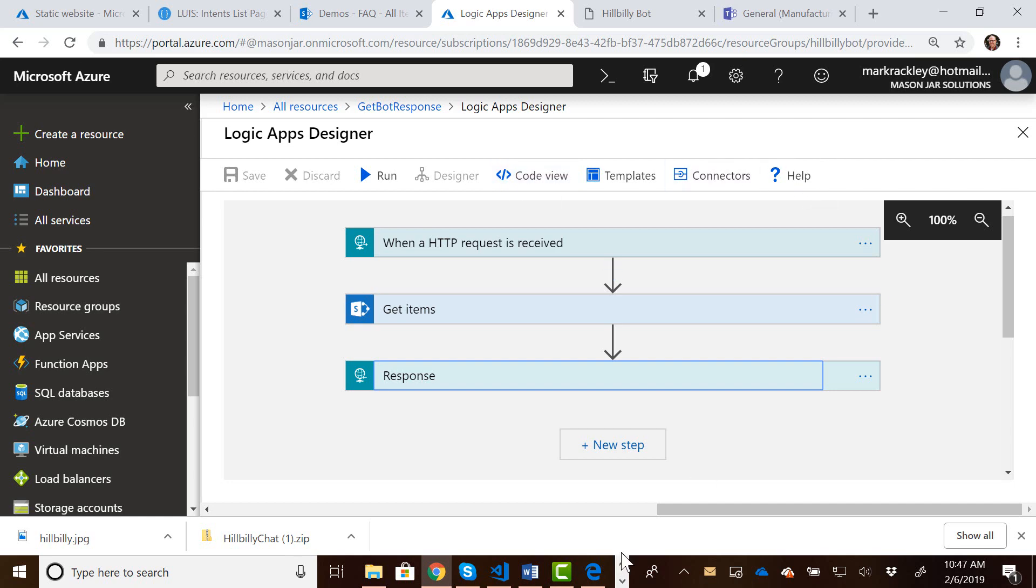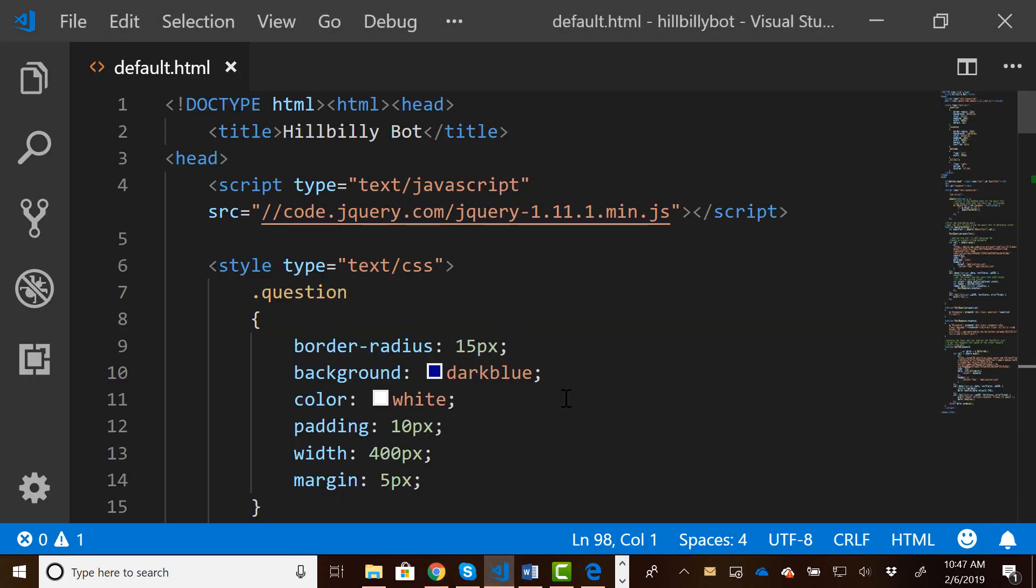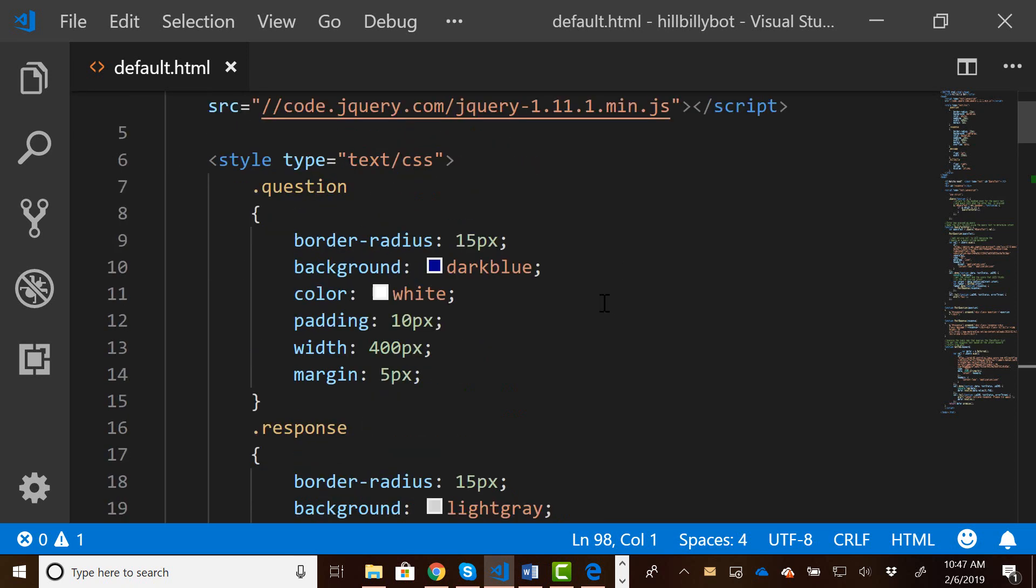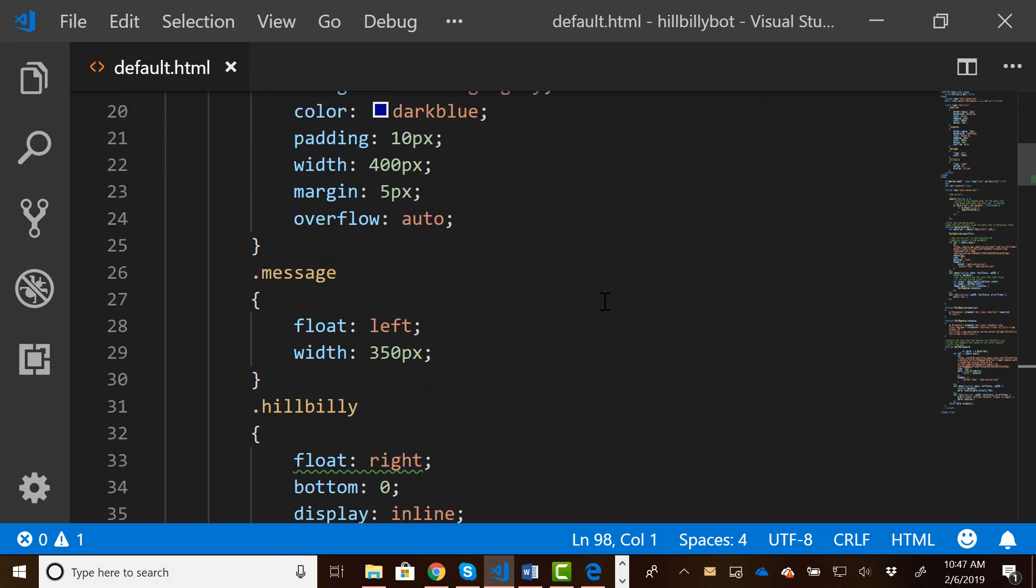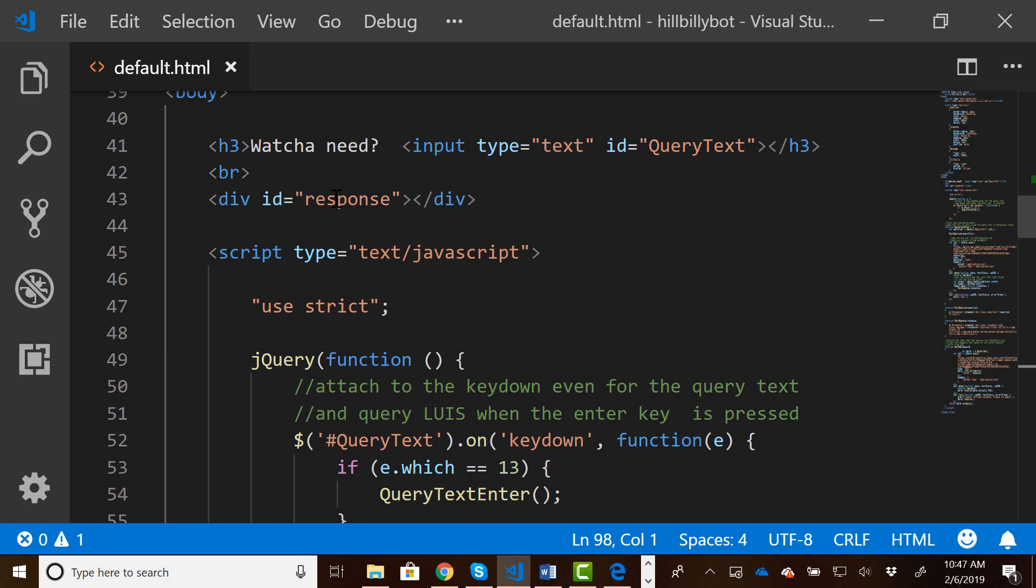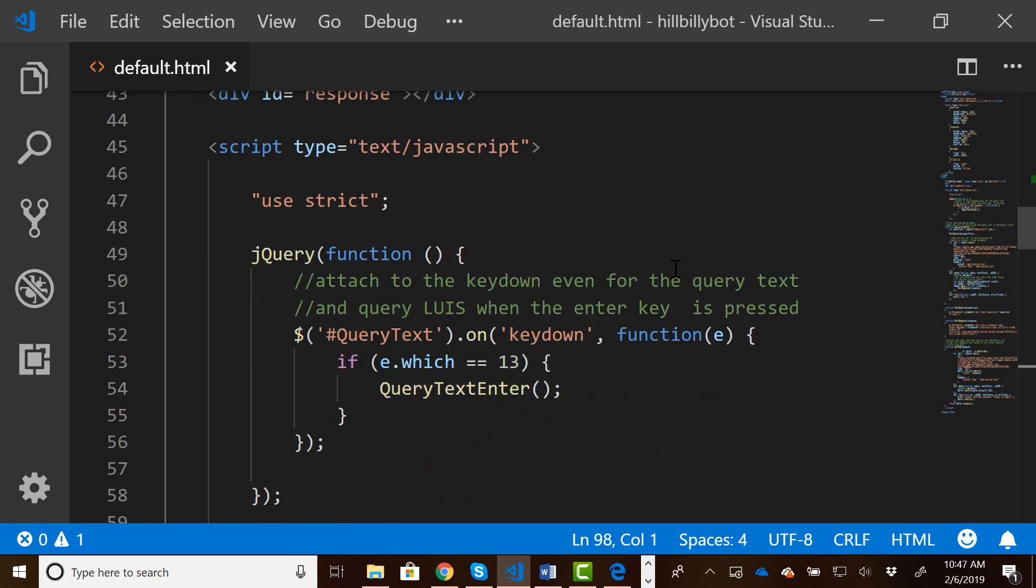To quickly show you the script again, we're using jQuery, and I've also tweaked this script a little bit from the last video to give it a little more styling so it doesn't look quite as bland. So I've got some different stylings for the questions and the responses. We have a text box asking the person what they need, and then we've got a div that's going to store the response from the bot.